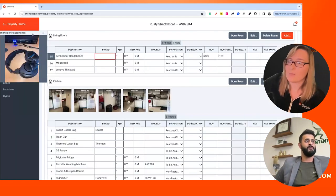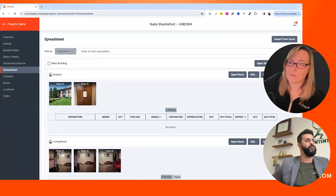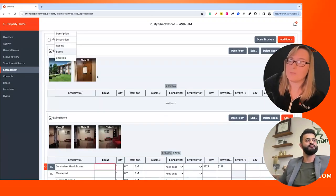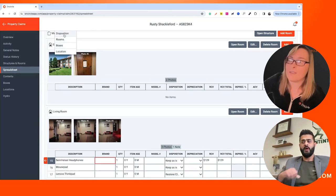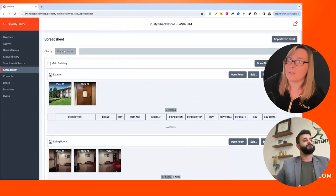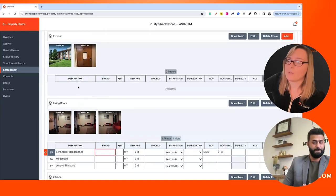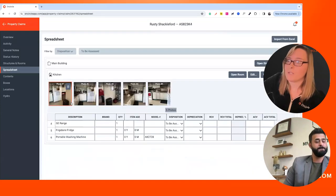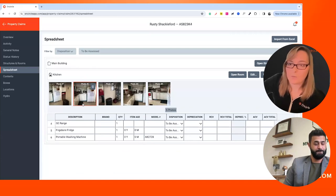You can also filter the page here — if you had a number of items marked as needing to be assessed or a certain disposition, it's handy to filter this page by disposition. Maybe you want to pull up all items that need assessment, and you filter the page based on disposition. That's a useful view.